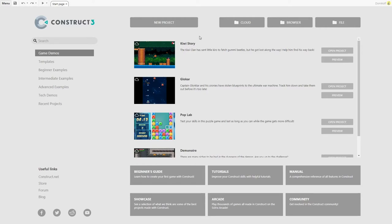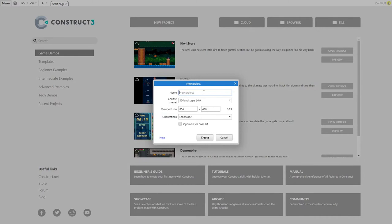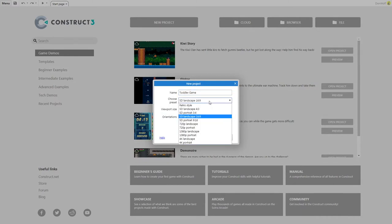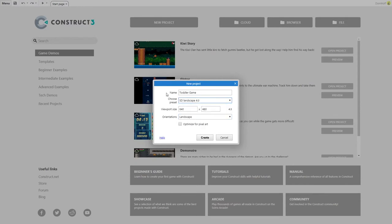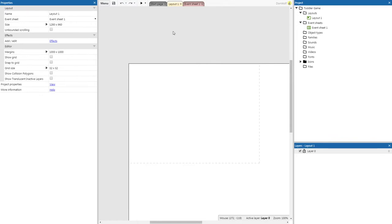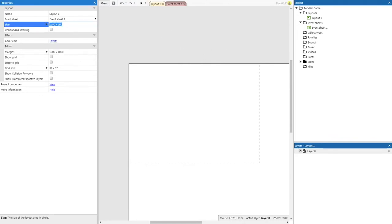Now that you've done that, let's click on new project and get started. We're going to call this toddler game and we're going to use the 4 by 3 ratio landscape. The 4 by 3 ratio is associated with Apple, so this will work comfortably on iPhones and iPads. We're going to click create.